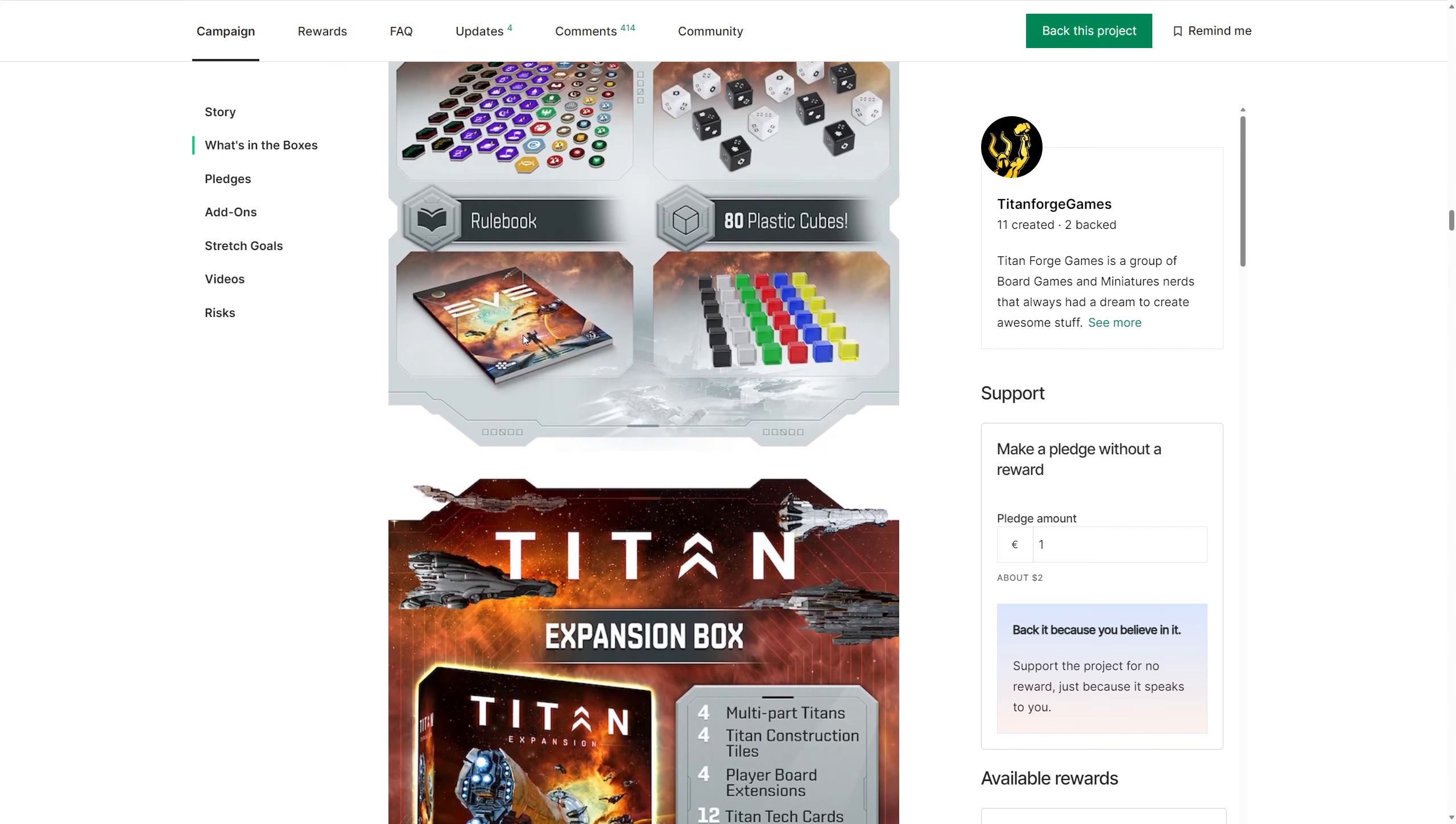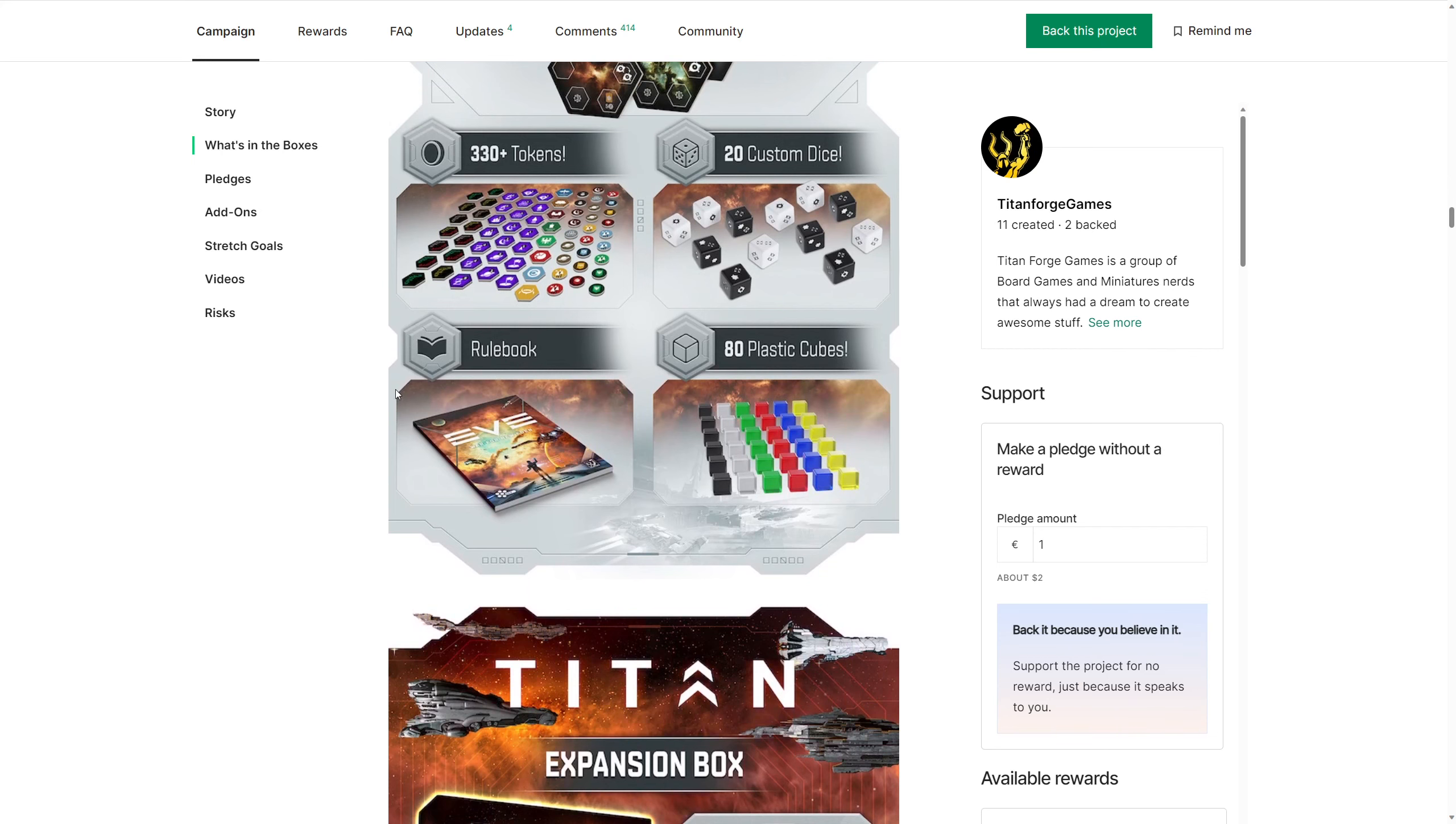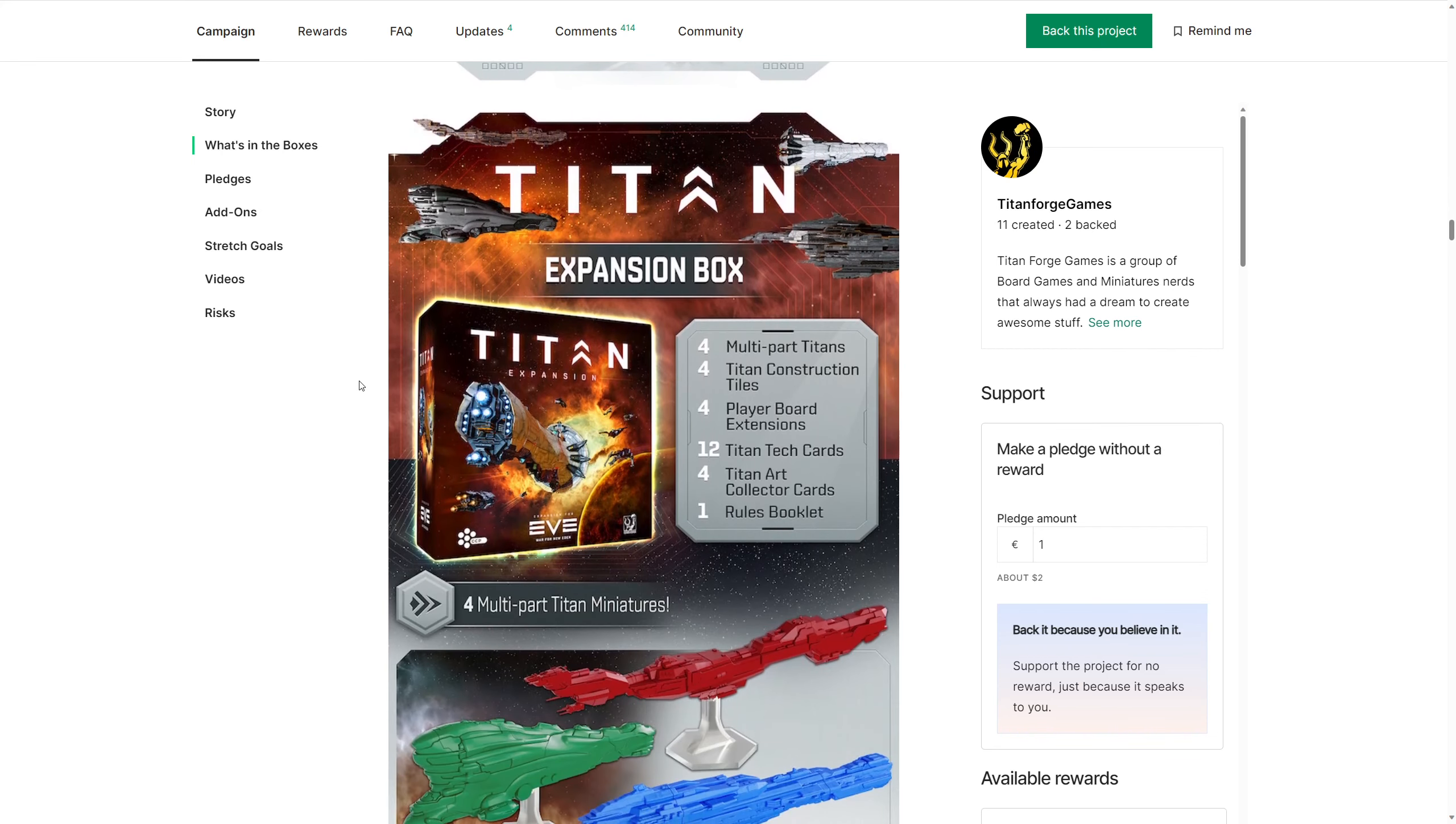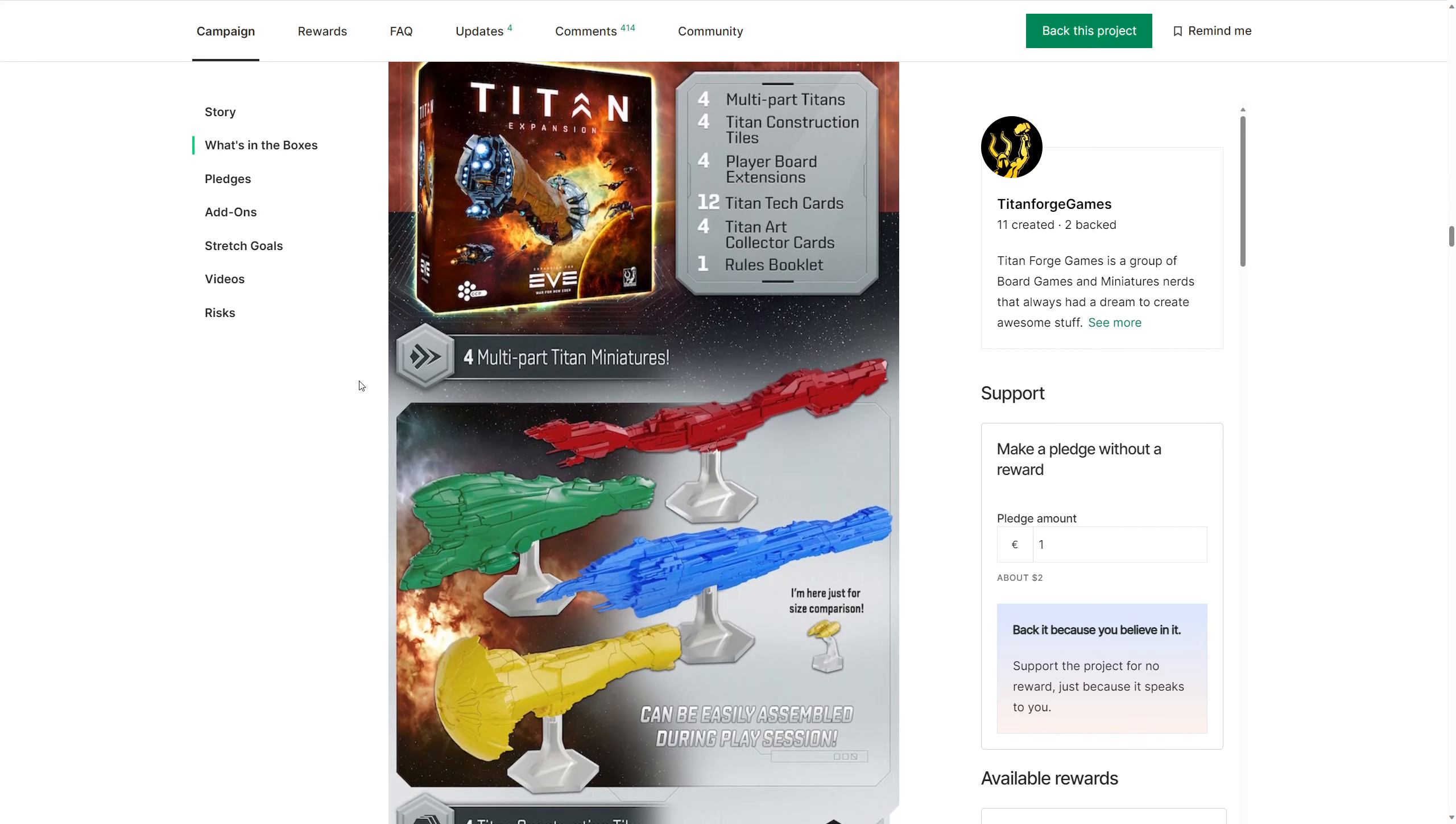Anyway, when I first came down here, I'm like, where are the titans? And here they are. They're in an expansion. These are the giant ships that take a massive organisation to build. They are huge. And you'll notice here, they can be assembled during play sessions.